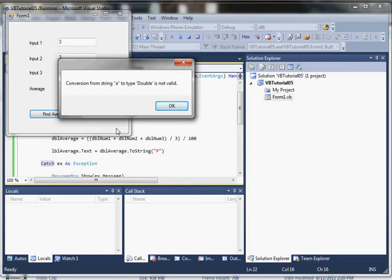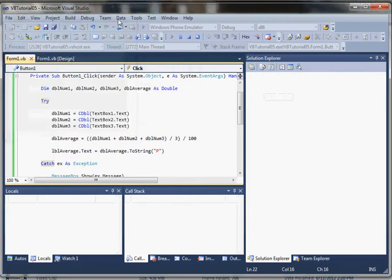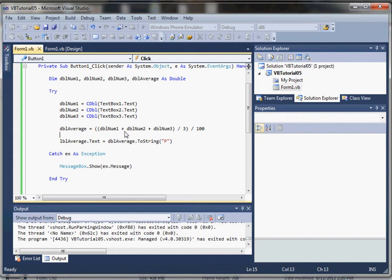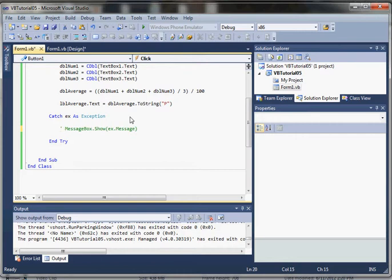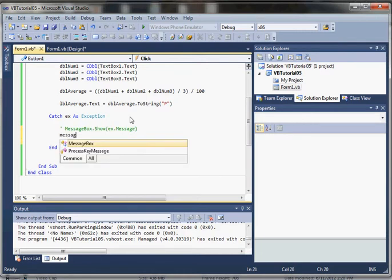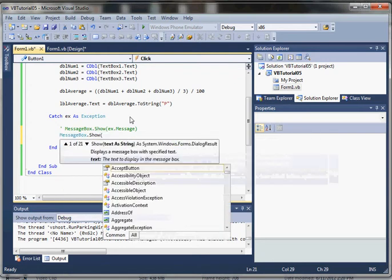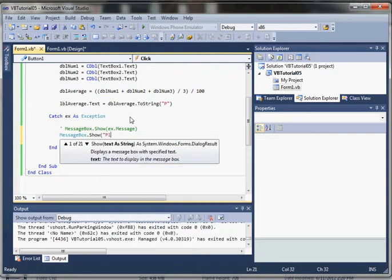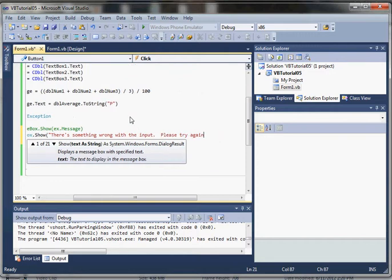We want to display something on our own. Typically, what we use this exception message for is to log it to an error log. I'm going to comment that line out with a single quote and display something else to the user: 'There's something wrong with the input, please try again.'